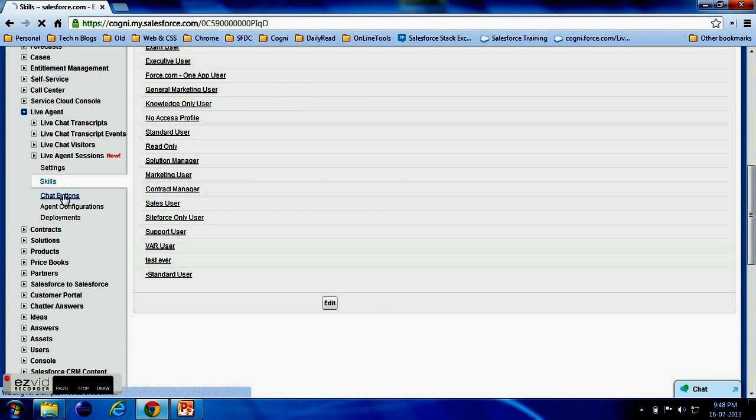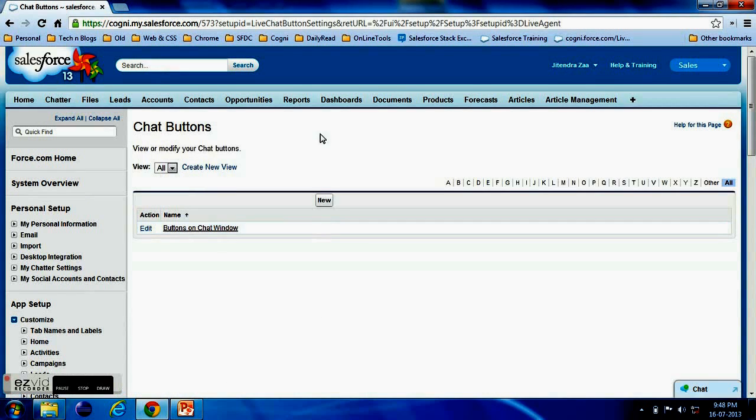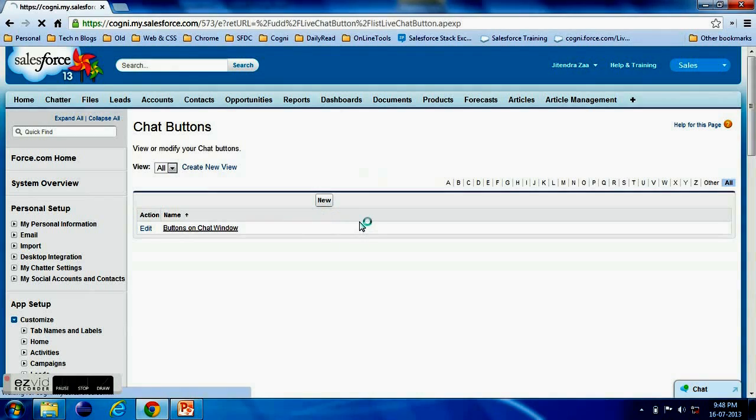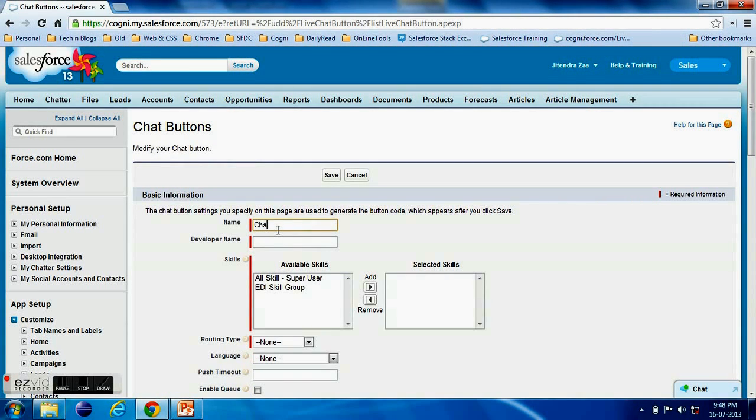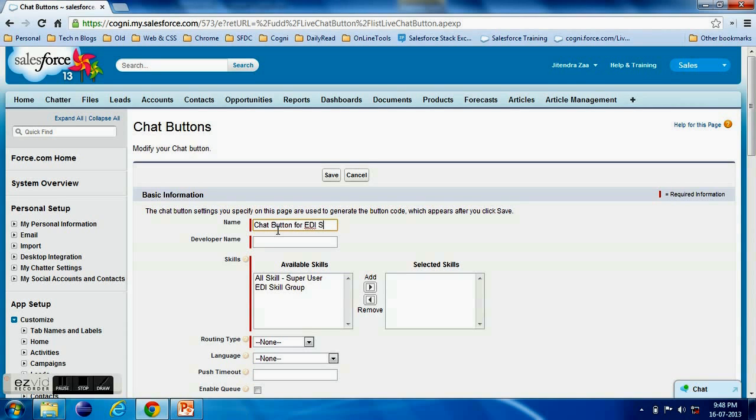Now Chat Buttons - now we have to explain here that how many chat buttons we have. Here we have to explain the images and this. So let's say the name is like Chat Button for the EDI skill group. We can have different different chat buttons.